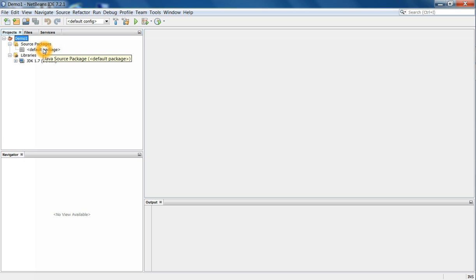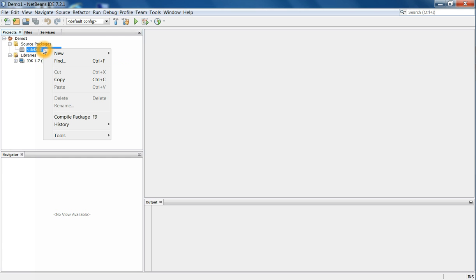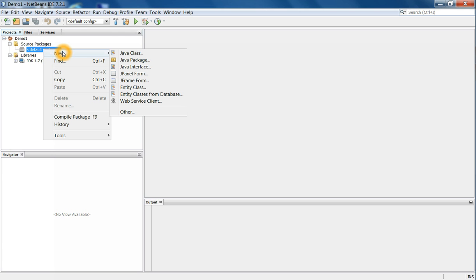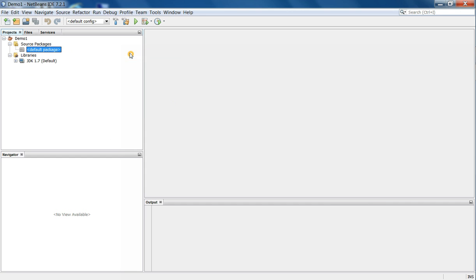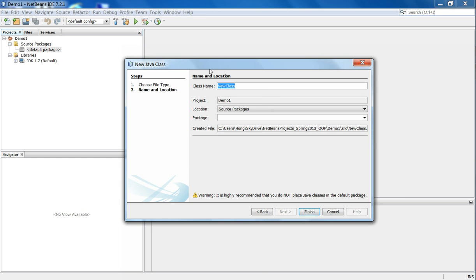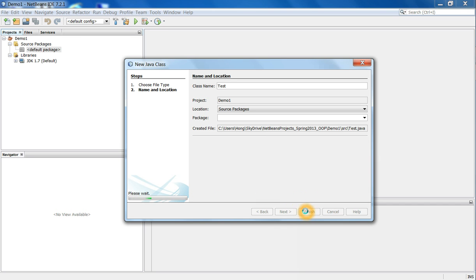So from the default package, we do right click, new, and Java class to create a Java program. So this is a Java program tester is the name of the class I'm going to create. Finish it.